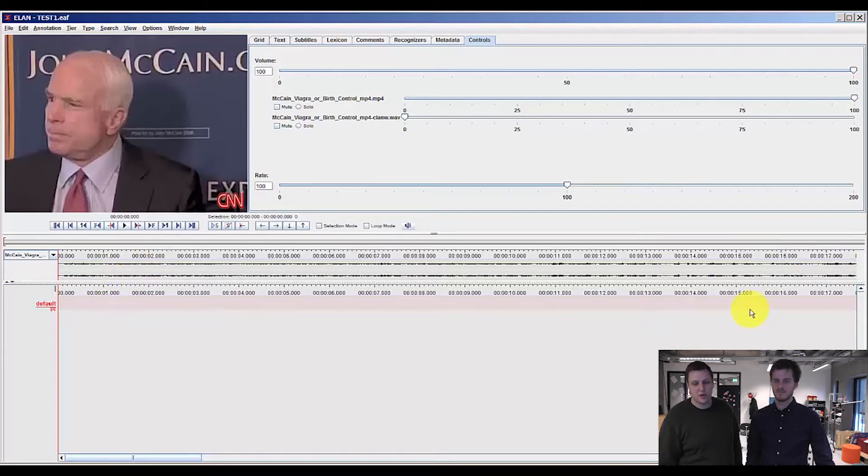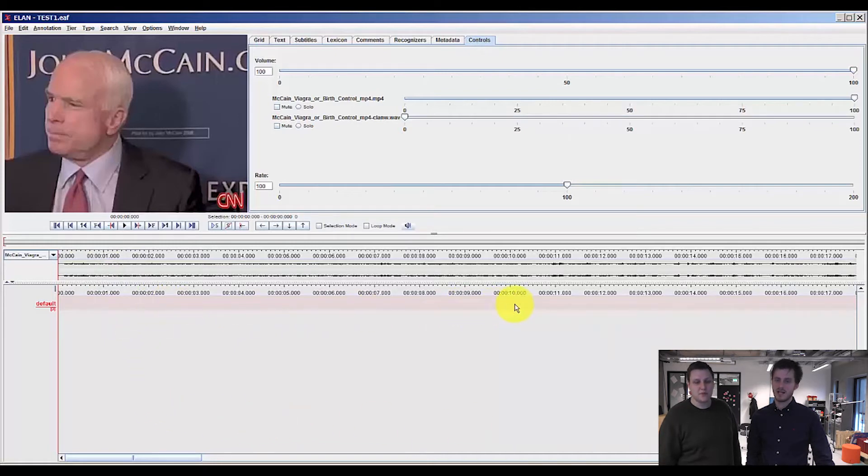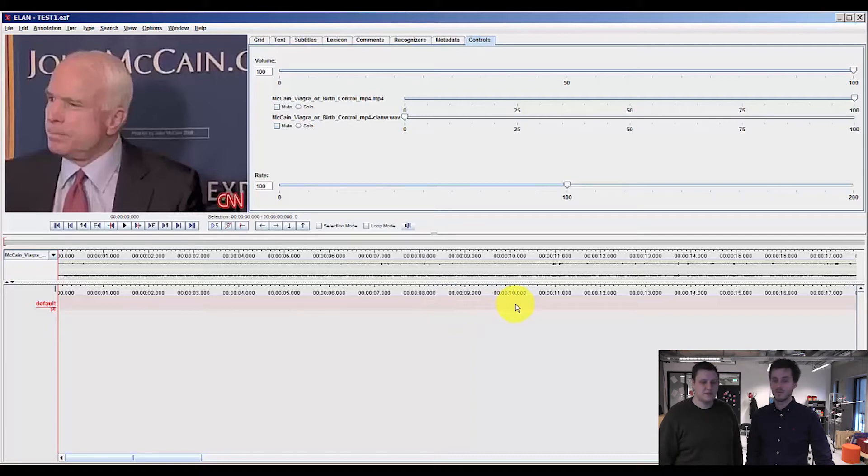And in the bottom we have the annotation tiers. That's primarily where all the work is taking place, where you will transcribe your video data when you have done your segmentation.